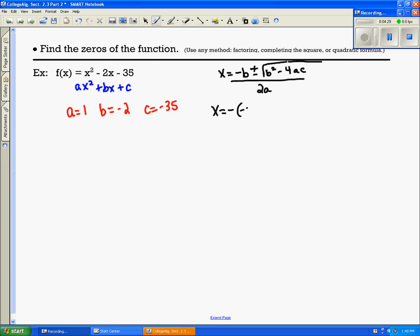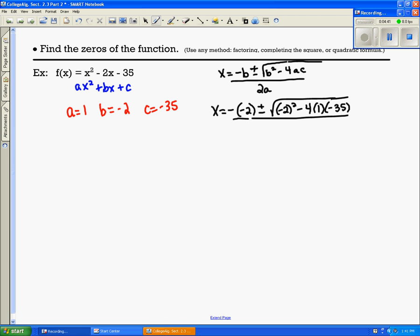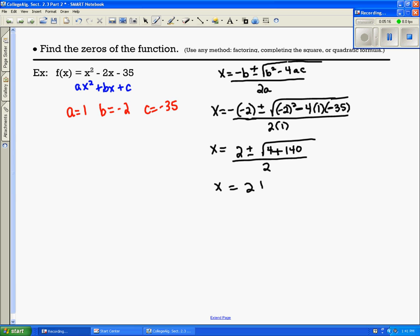x equals negative b, and b is negative 2, so negative negative 2. Then negative 2 squared minus 4, a is 1, and c is negative 35. All of that divided by 2 times a, which is 1. Simplifying: negative negative 2 gives us 2, plus or minus the square root of negative 2 squared is 4, minus 4 times 1 times negative 35. Negative 4 times 1 times negative 35 equals positive 140, because negative times negative is positive. So x equals 2 plus or minus the square root of 144, divided by 2. The square root of 144 equals 12.